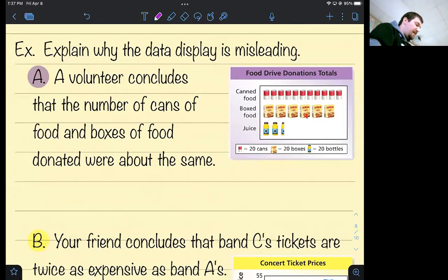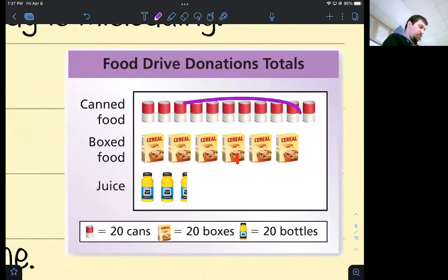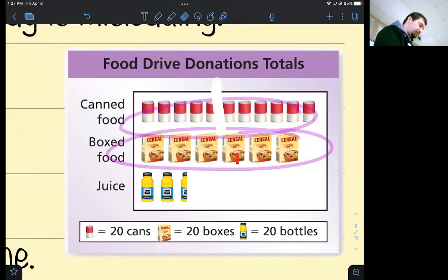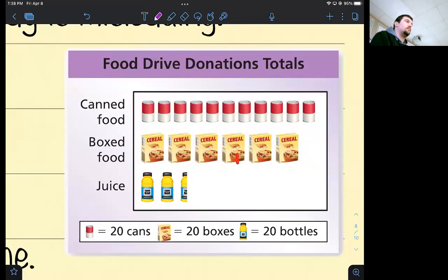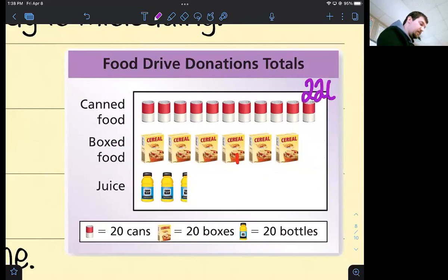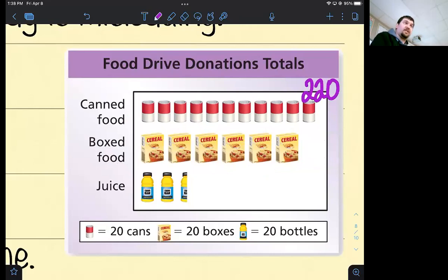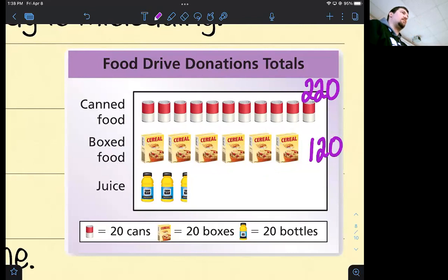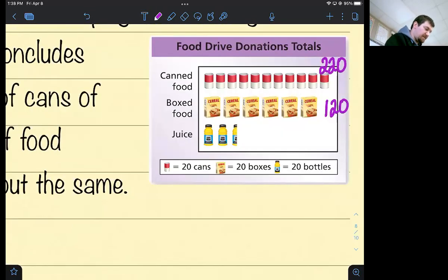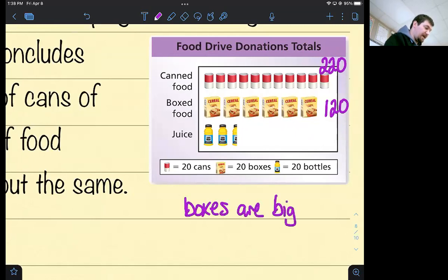Explain why the data is misleading. A volunteer concludes the number of cans and boxes of food donated were about the same. Would you agree? No — there are 11 cans, each representing 20, so 220 cans total. There are 6 boxes, also each representing 20, so 120 boxes. That's a difference of 100 more cans than boxes. Why doesn't it look that way? They used pictures of boxes, which are bigger than the can pictures, so it looks like about the same amount even though there's a big difference.